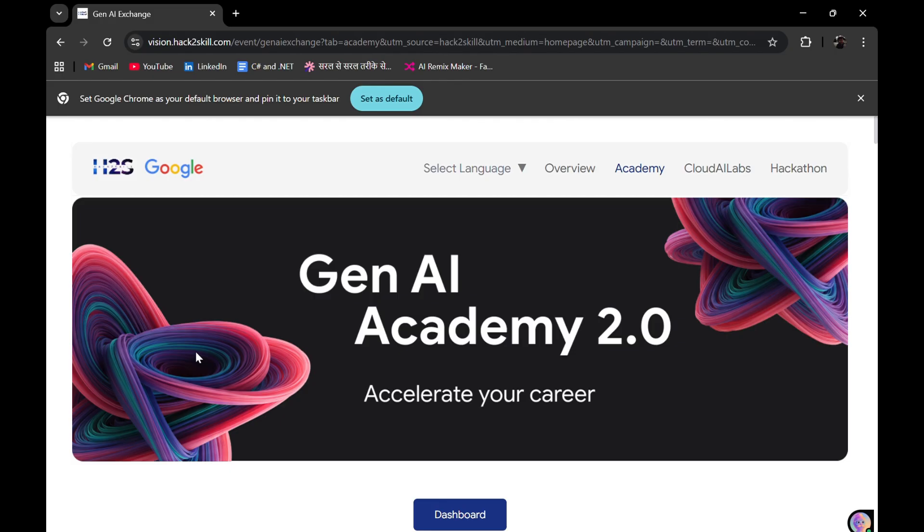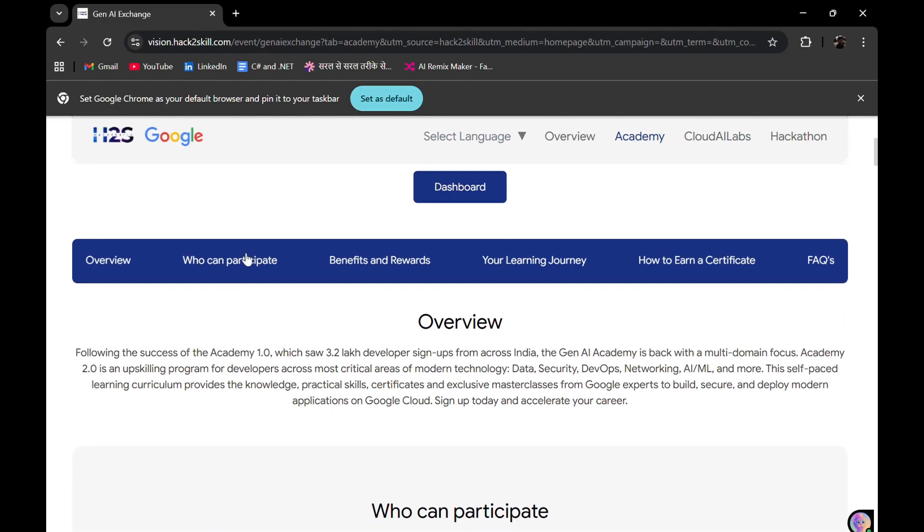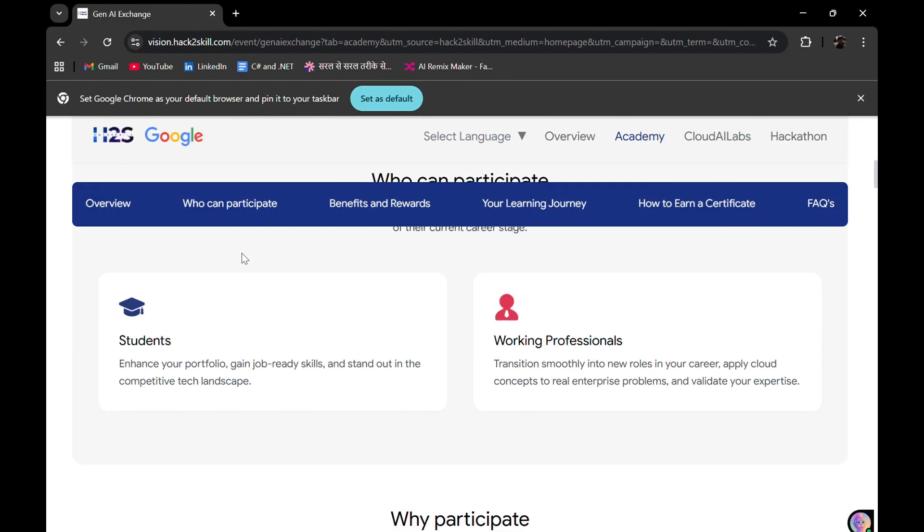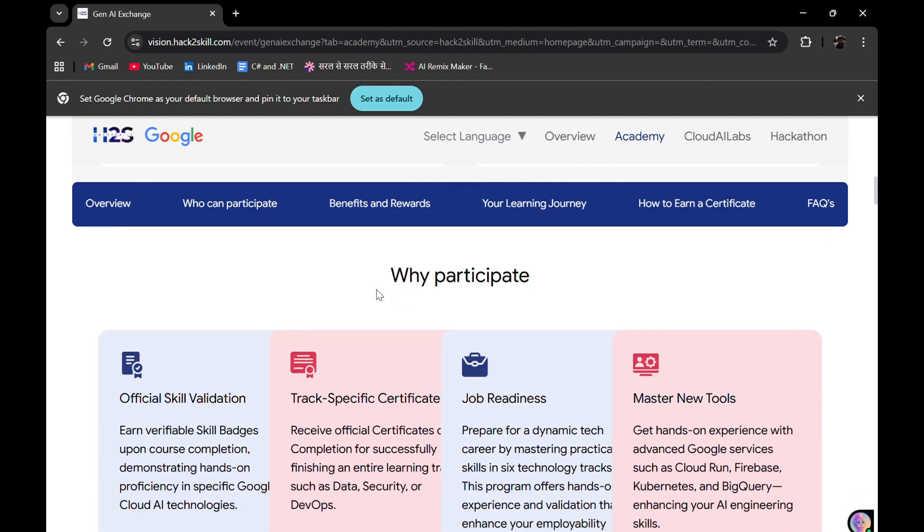I'll put the link in the description box. Who all can participate? Whether you're a student, a working professional, or a person who wants to learn and upskill yourself, you're good to go in this program.